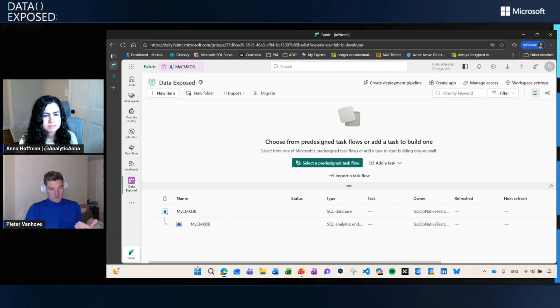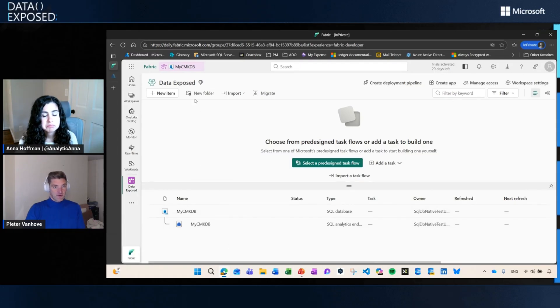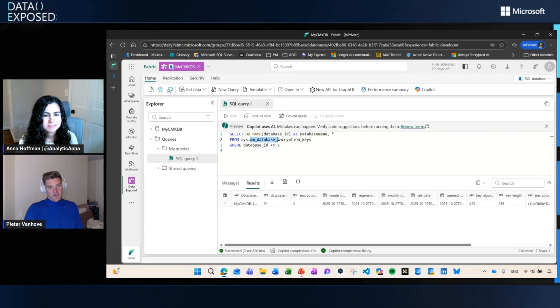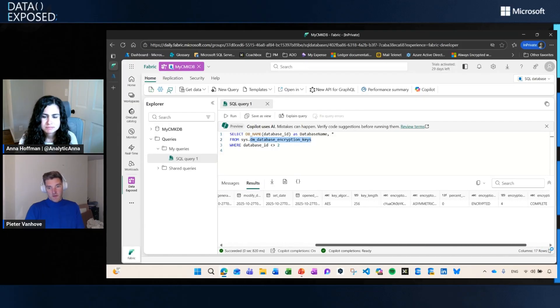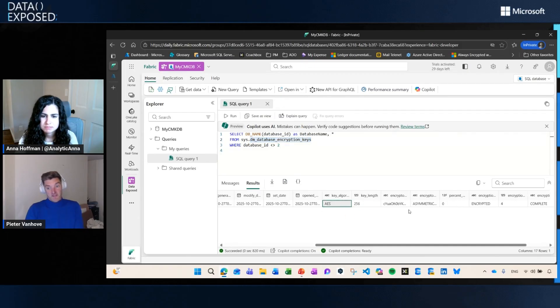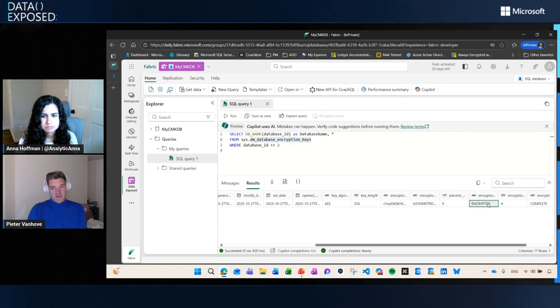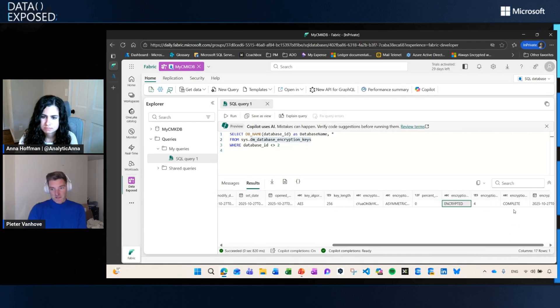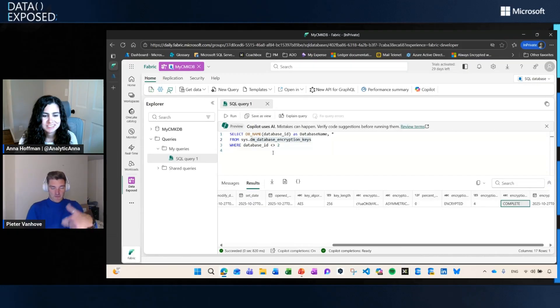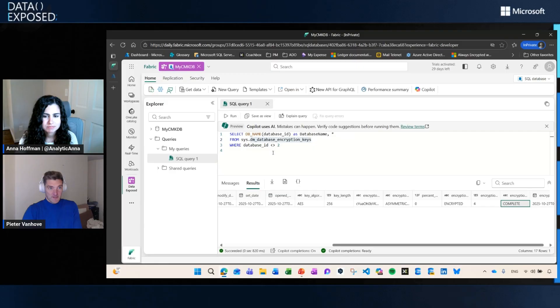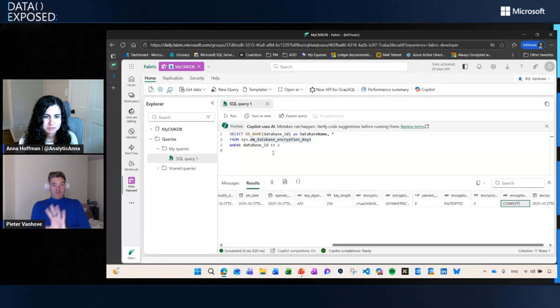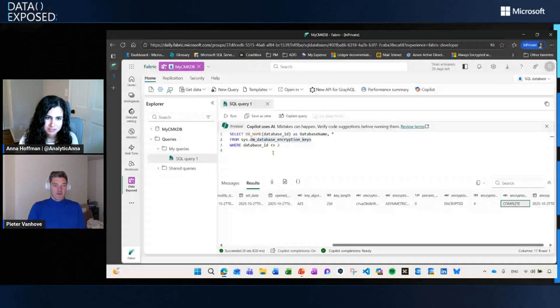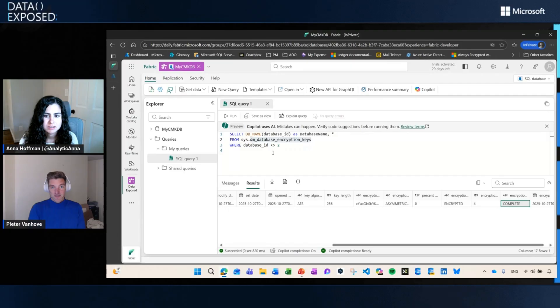To prove that, I just go to the query editor. If you query this DMV called sys.dm_database_encryption_keys, you will notice here that my database is encrypted with an AES256 asymmetric key, which is basically the CMK on the workspace level. The status of my database is encrypted and the encryption scan is complete. So this really proves that on top of the storage encryption, we also have TDE enabled on that specific database. Like I said, this is currently generally available on workspace level, but we're now introducing the encryption of SQL Database as well.